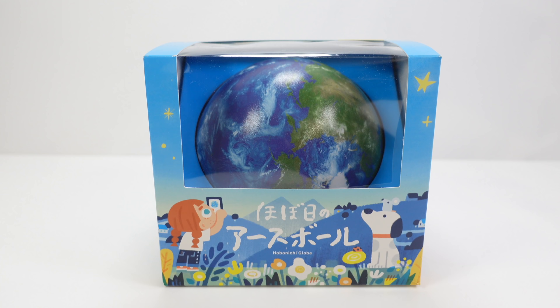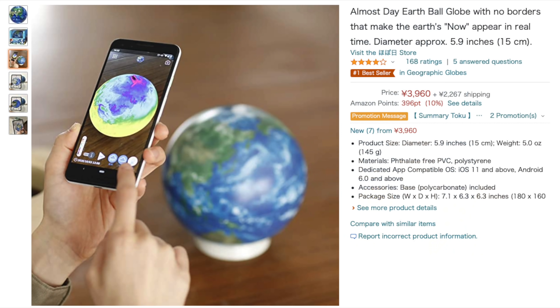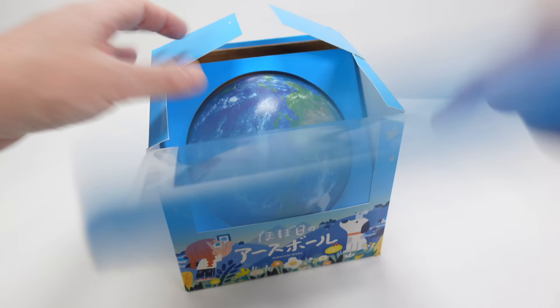While I was over on Amazon Japan having a browse around, I saw this and thought it might be interesting, so I picked one up. It's a globe that, once viewed through an accompanying app available for iOS or Android, overlays that globe with educational information aimed at children.